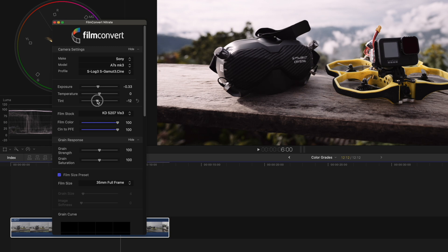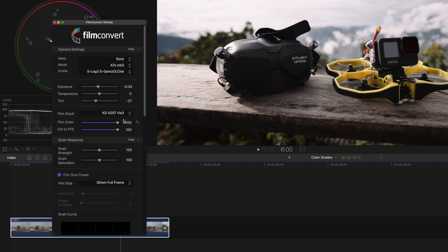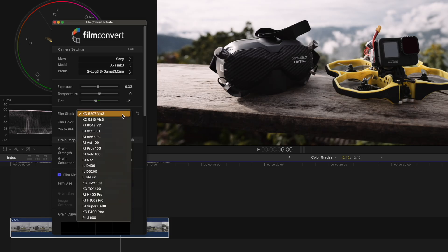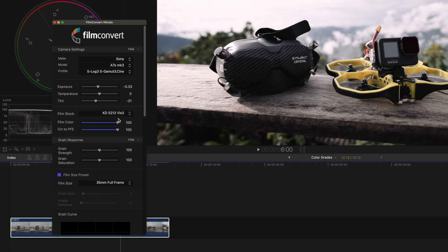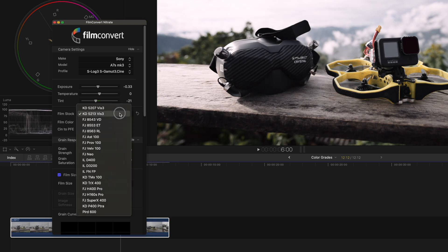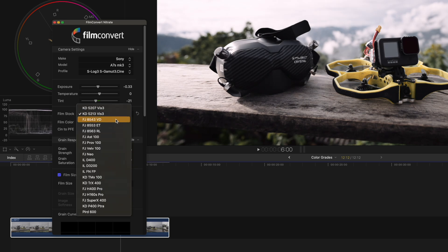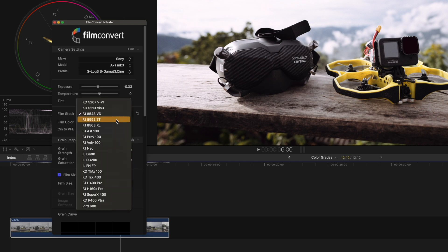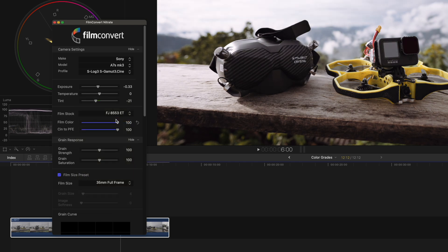Now FilmConvert tries to emulate analog film as good as possible, and that's what the next section is all about. Here I can select the film stock emulation at first. The standard is Kodak 5207 V3, which usually does a good job, but let's also have a look at the others. The FJ stands for Fujifilm, which I'm a big fan of. So let's use Fuji 8553ET to emulate an E-Terna film stock. And I would say that looks pretty good.